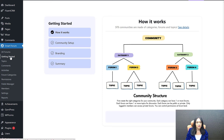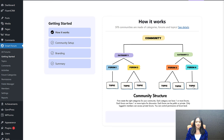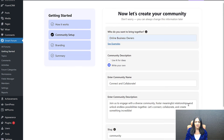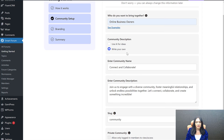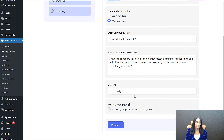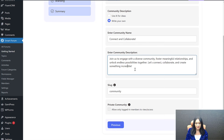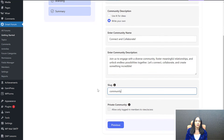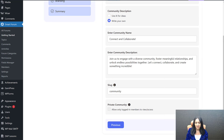When you activate Smart Forum, the first page you'll see is the Getting Started page. It explains the structure: community first, then categories, then forums, then topics. You can set up who you want to bring together, see examples, and use AI for your community description or write your own. By default the community name is Connect and Collaborate — you can change it. You also set a slug for your community URL, which defaults to your domain name slash community, and you can change it anytime. You can also toggle between private and public community — initially set it to private, and switch later when you're ready.